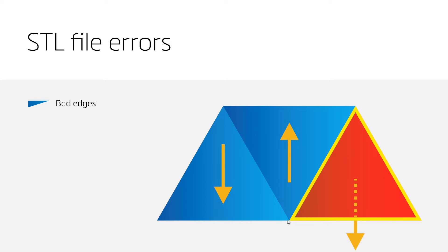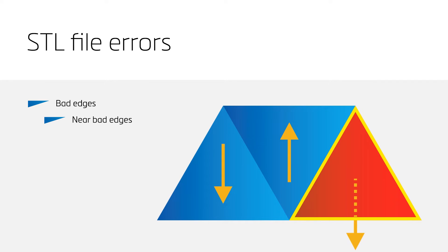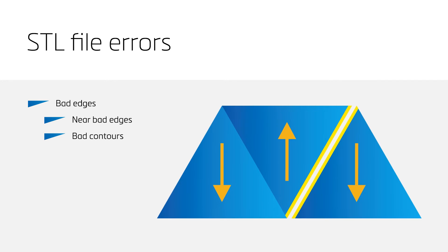Bad edges will be visible as yellow lines on your design. The error bad edges can still be classified as near bad edges and bad contours. Near bad edges lay very close to each other, but are not properly connected, and can easily be solved by stitching.